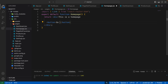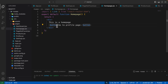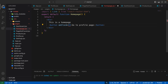Let's say the button says "Go to Profile Page". Once we have this button, when the user clicks it we want to go to the profile page. But this time we are not using the link tag — instead we are going to programmatically navigate to that particular page when the button click event happens.